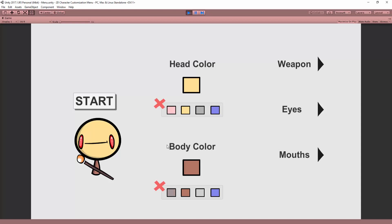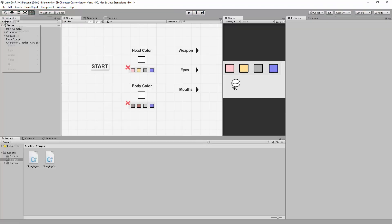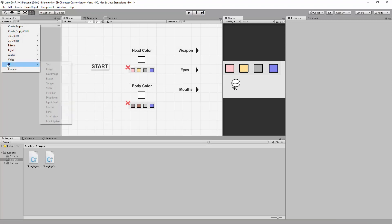In between videos I added, like I said I would, some UI so the player can customize the character's mouth. I also added a simple button UI. You can create such a button by going to Create > UI > Button.